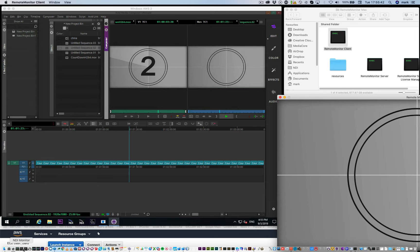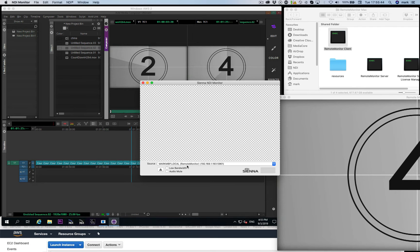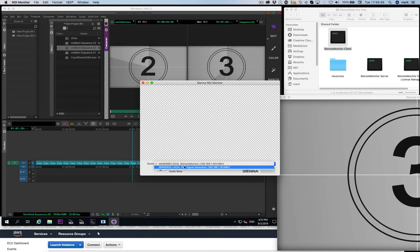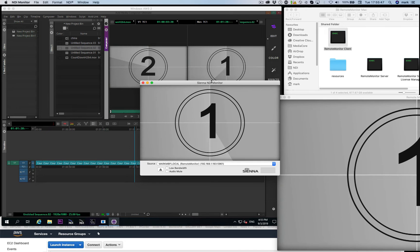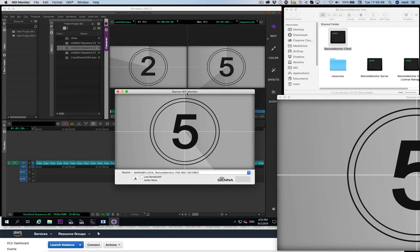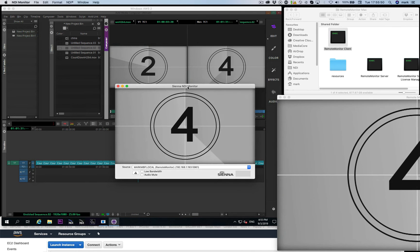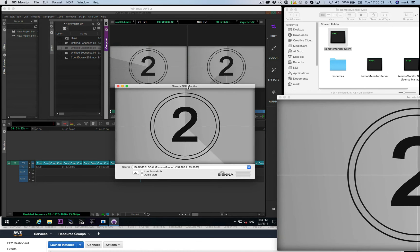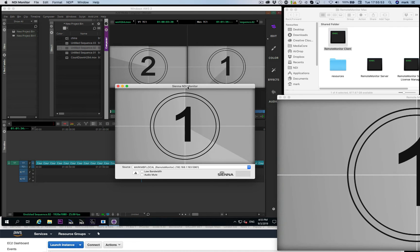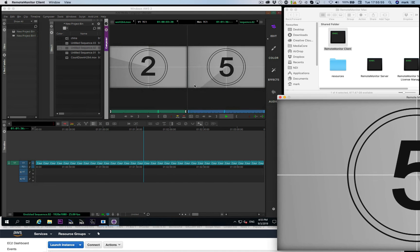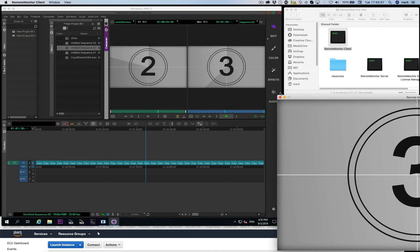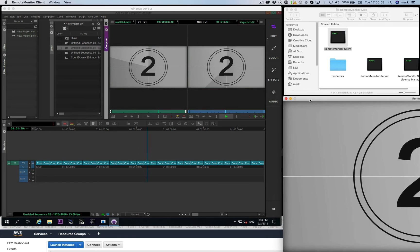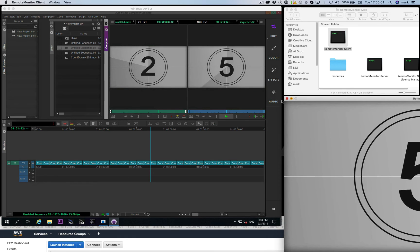What it also does is it outputs a local NDI stream. So if we want to, we can view it on an NDI monitor locally, or we can output it through an NDI to SDI adapter, so we'll get a local SDI copy of what's being edited inside the AWS or Azure cloud editorial system.